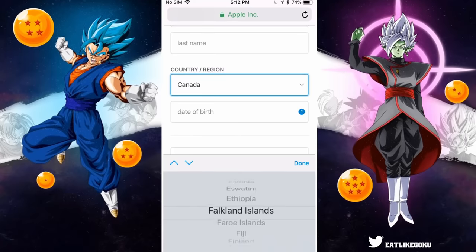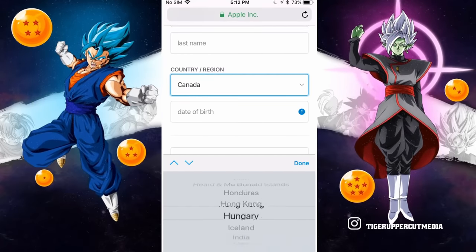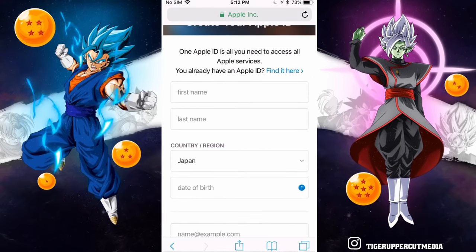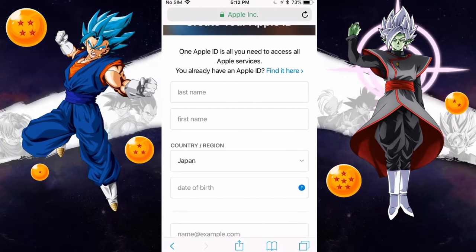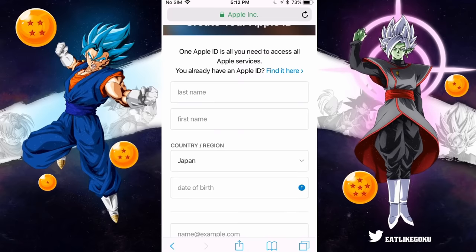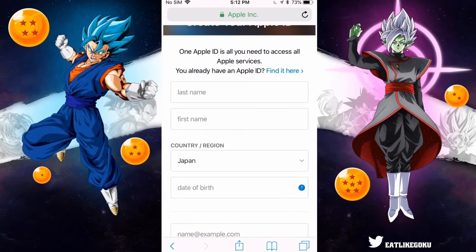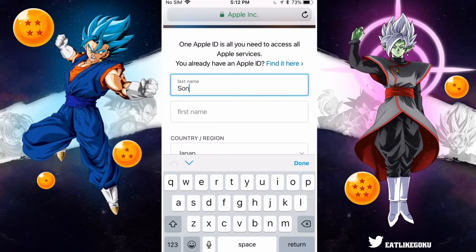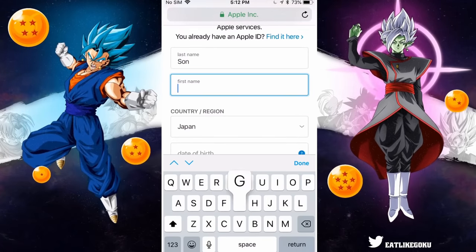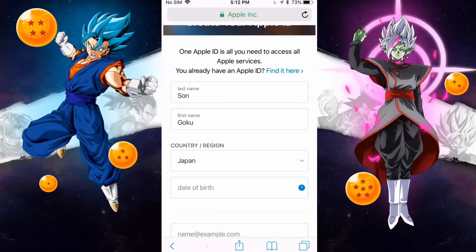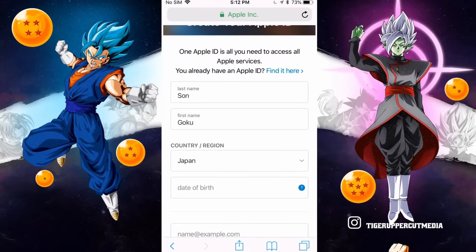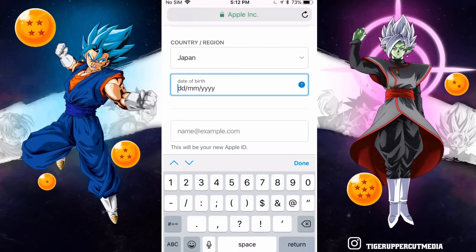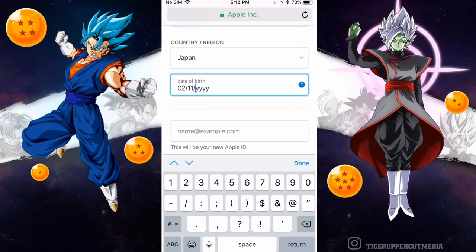Scroll to where Japan is on your list — here we go, Japan, done. And then for your first name and last name, you can theoretically put anything you want, but just to keep this video simple, everybody should put Son, S-O-N, as their last name, and Goku as their first name. For date of birth, put whatever you want — I'll just put my actual birthday, which is February 11th, 1995.